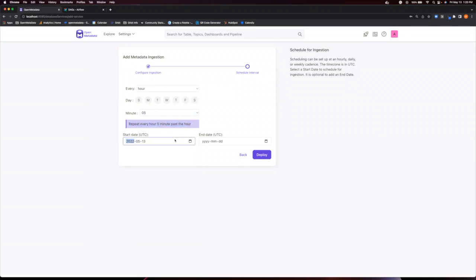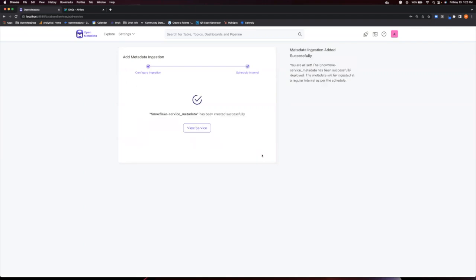You then have the option to set this ingestion to start at some date in the future. And the default is for this service to start today. And you can also choose to end the ingestion on a particular date with the end date option. Now, I will click on Deploy and start the service ingestion.